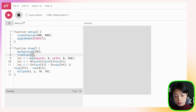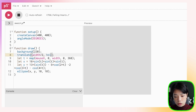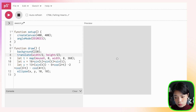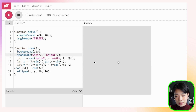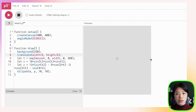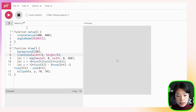We need to translate everything to the middle of the canvas. We can use the translate function with two arguments: width divided by 2 and height divided by 2. As you can see, we're just plotting one x and y coordinate at a time, and that's not what we want — we want to see the full heart shape.